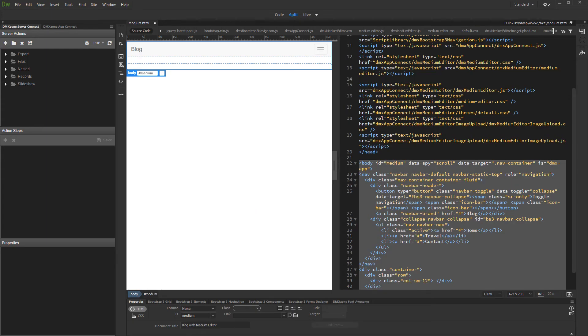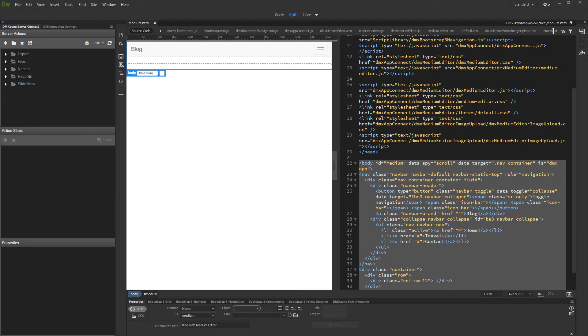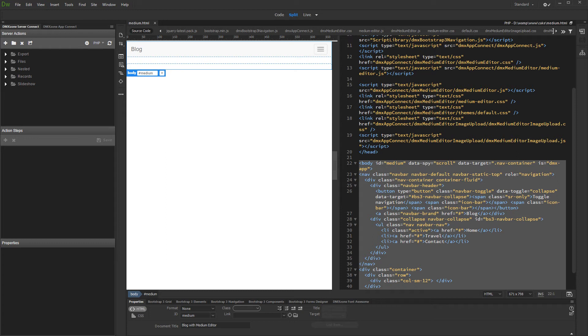In this tutorial we will show you how to upload, resize, and insert images in medium editor using medium editor image upload add-on. Note that in order to create the upload and resize action, you will also need HTML5 file upload and DMX zone image processor extensions installed in your Dreamweaver.